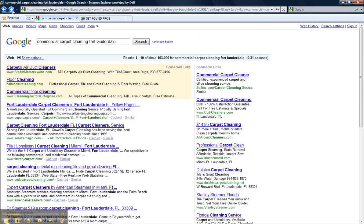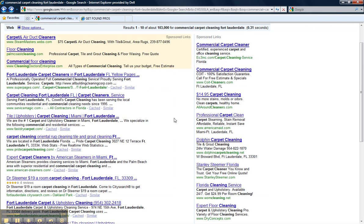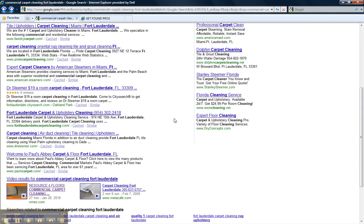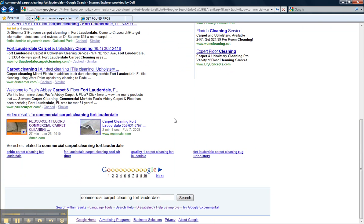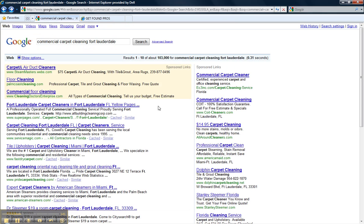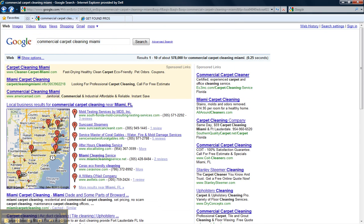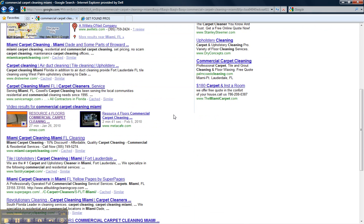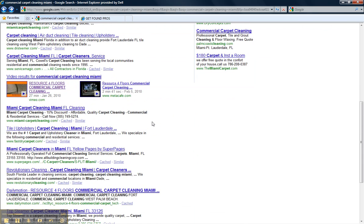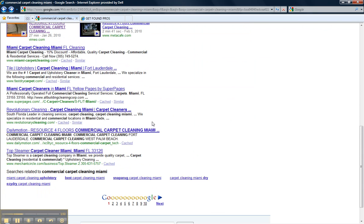First page Google. Right here commercial carpet cleaning Fort Lauderdale. Right here we have Resource for Floors under the keywords of commercial carpet cleaning Fort Lauderdale. Now commercial carpet cleaning Miami. Right here first page of Google Resource for Floors commercial carpet cleaning and here as well commercial carpet cleaning Miami.